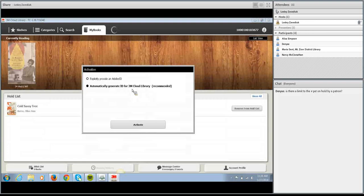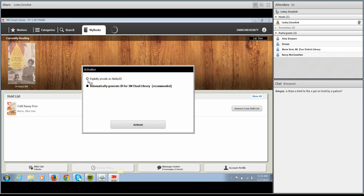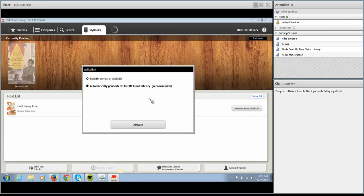This little window that just popped up will only really pop up in the PC app. It's asking if the patron has ever purchased books from Amazon or uses an Overdrive app — if so, they probably already have an Adobe ID and should provide it to make sure all their ebook apps work together. Most of the time patrons should just have the 3M Cloud Library automatically generate an ID, because that's the easiest way to do it and takes no extra time. Once we click Activate, we'll go right back to downloading the book we just checked out.